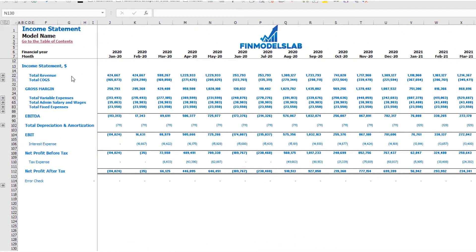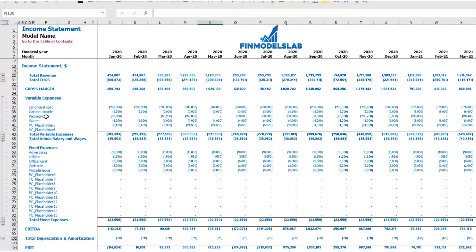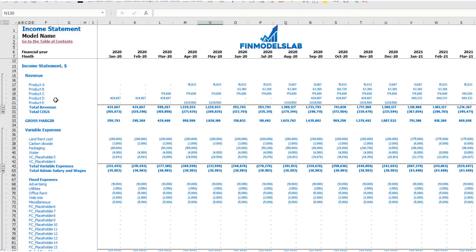On the income statement tab, you may see your main components of your profit and loss: total revenue, total cost of goods sold, gross margin, total variable expenses, total admin salaries and wages, total fixed expenses, EBITDA, depreciation and amortization, EBIT, interest expense, net profit before tax, corporate tax, and as a result net profit after tax. Please note that each category has its own subcategories — you may click the plus button to see the detail for fixed expenses, variable expenses, or revenue.